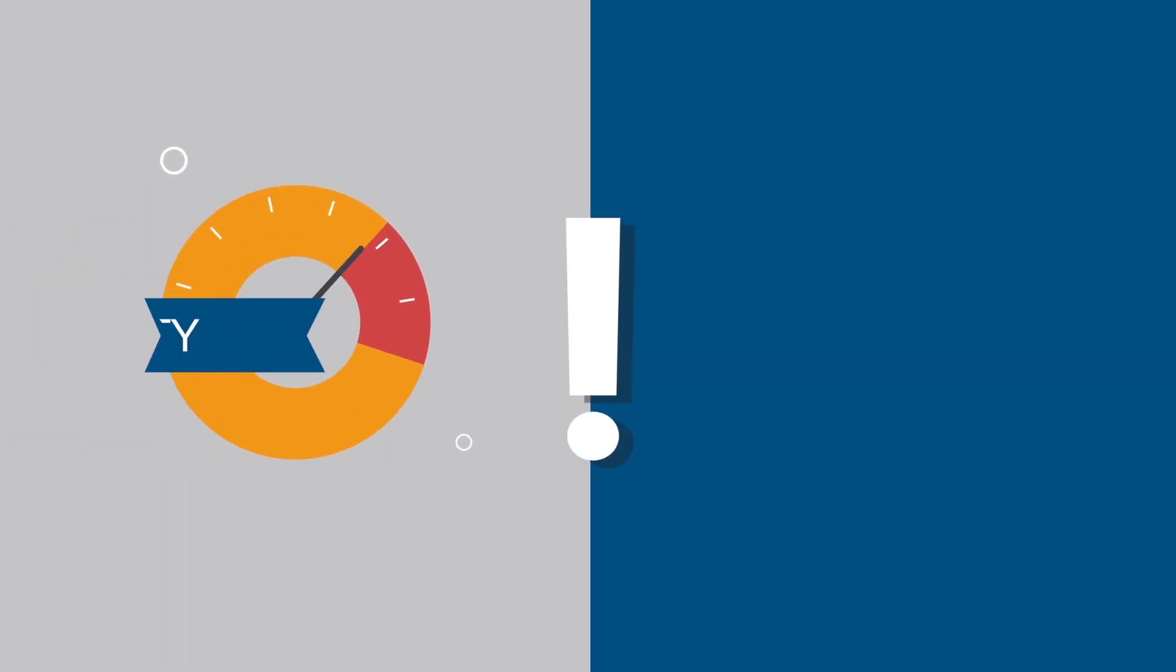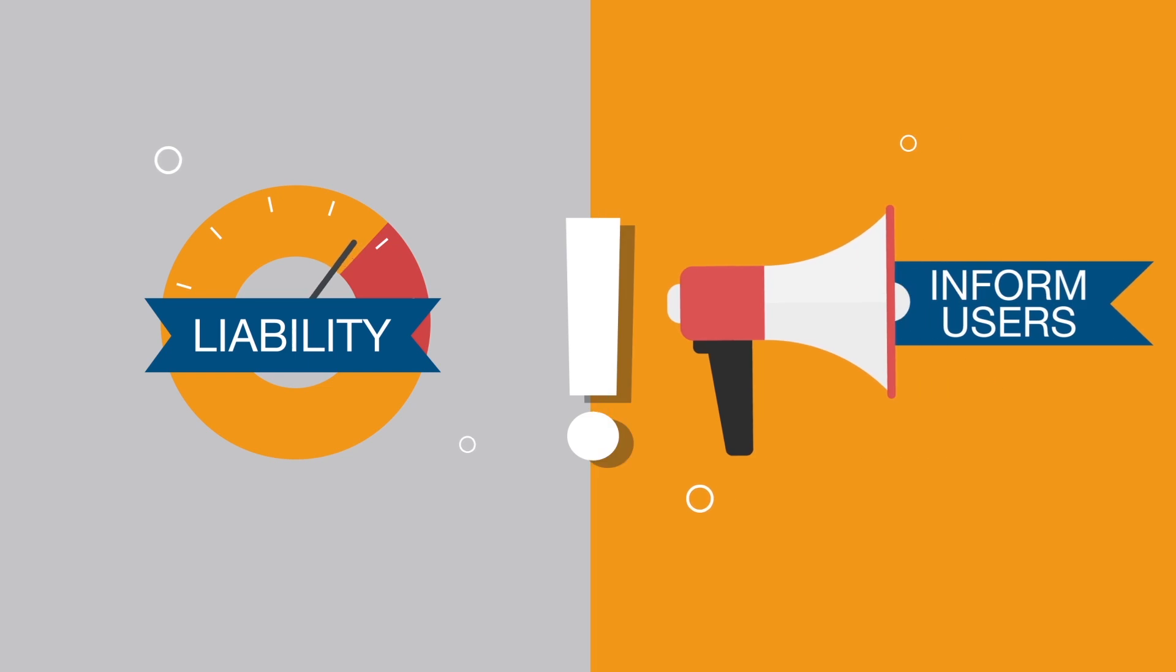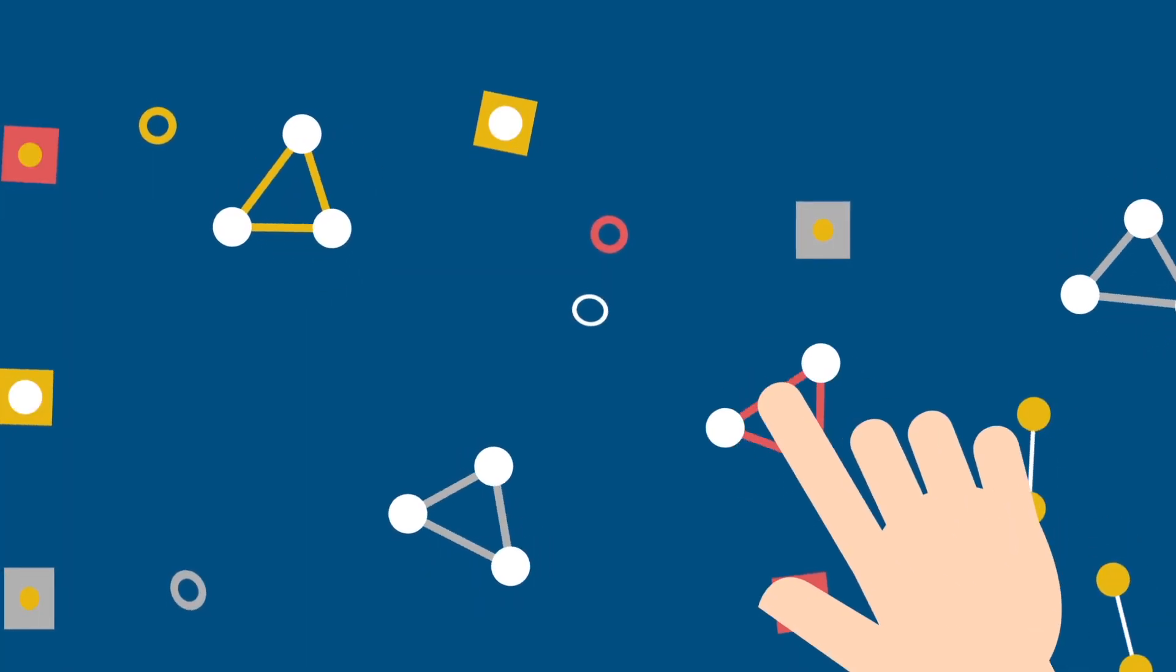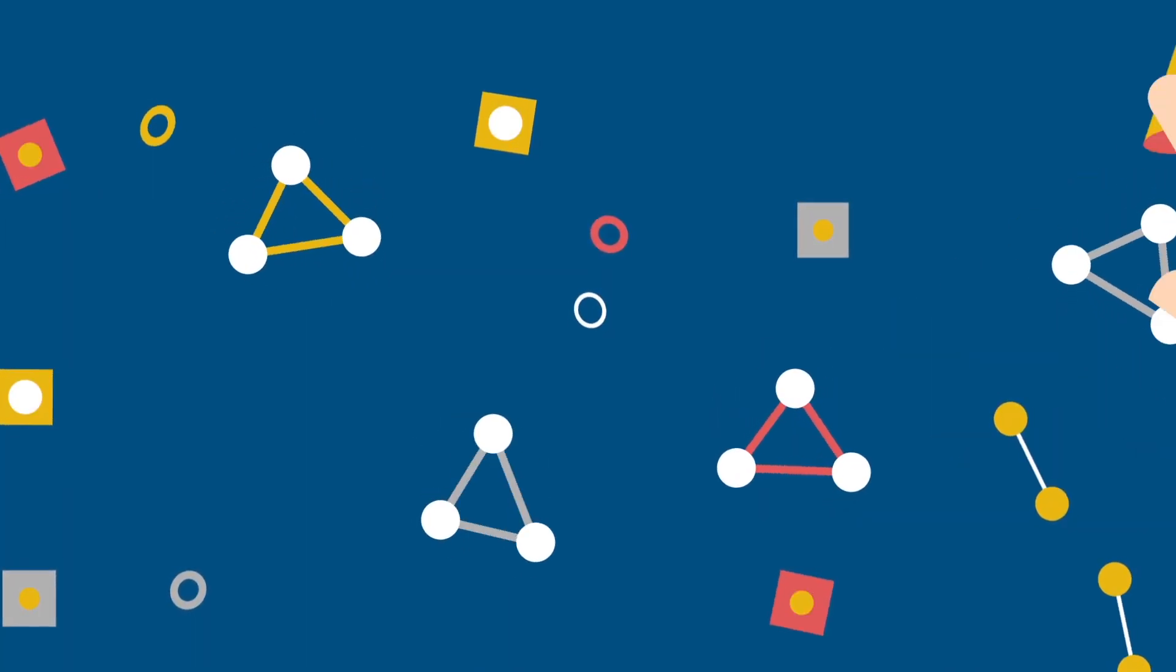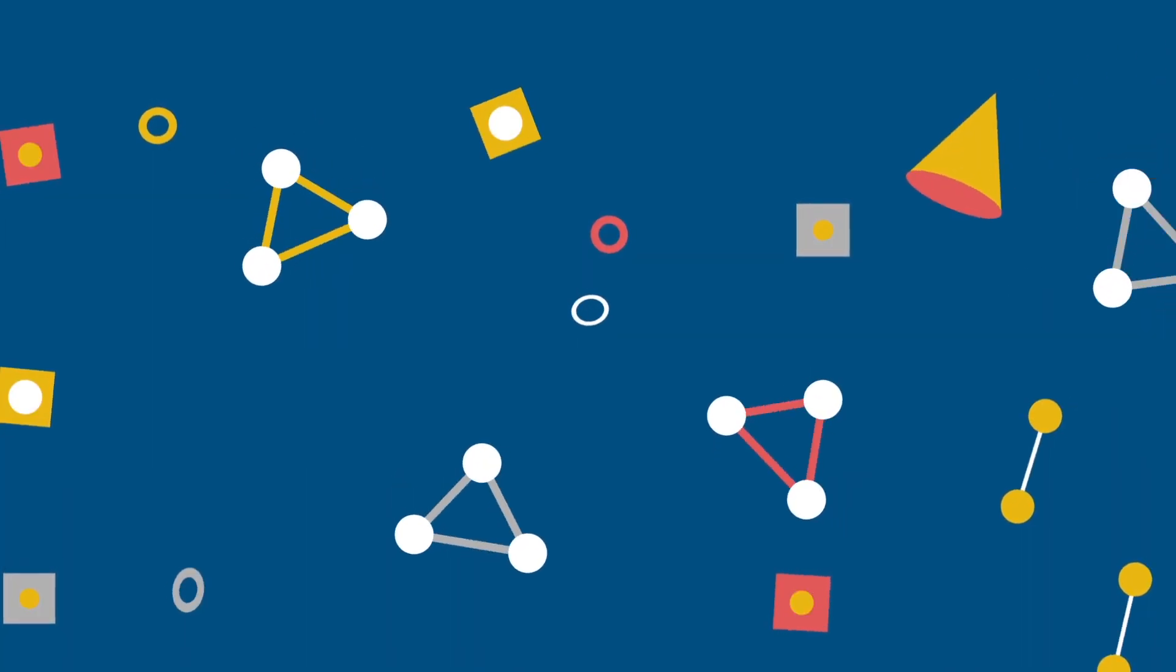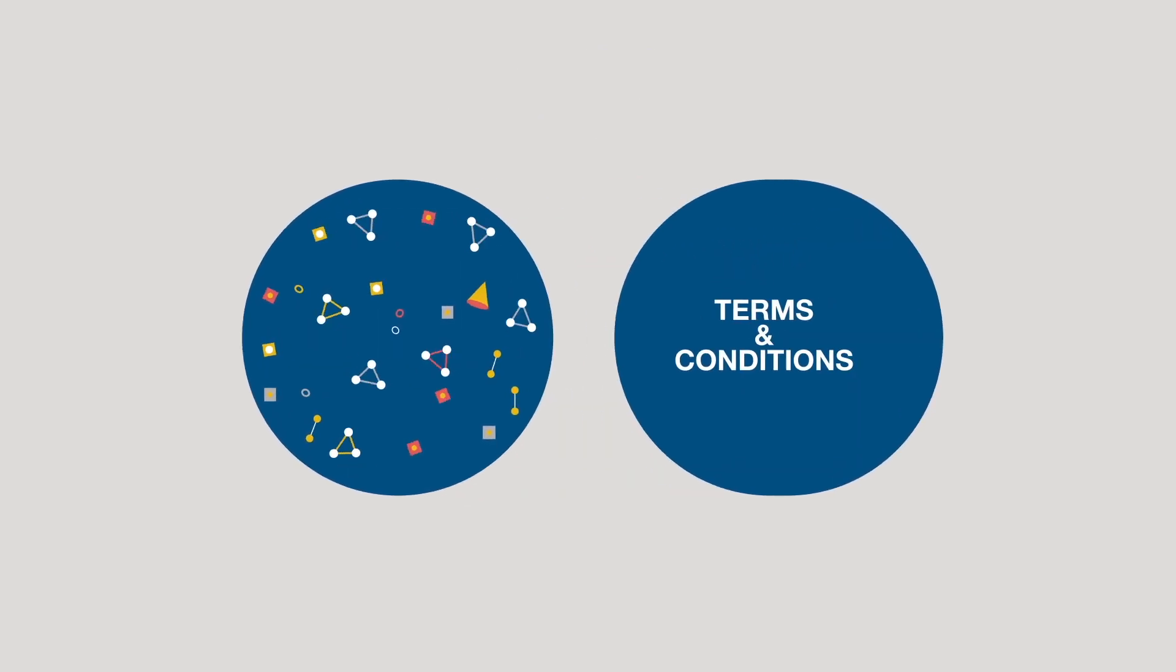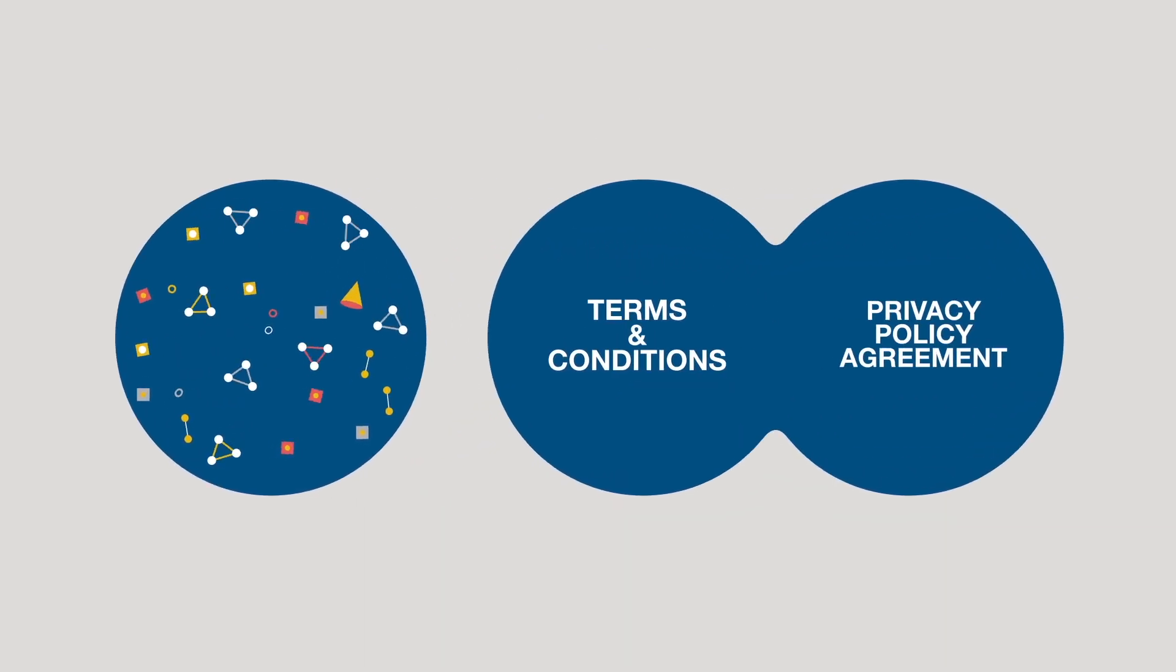There are two main purposes of a disclaimer – to limit liability and to inform users. With a disclaimer, you address specific points of liability that fall outside a Terms and Conditions or a Privacy Policy Agreement.